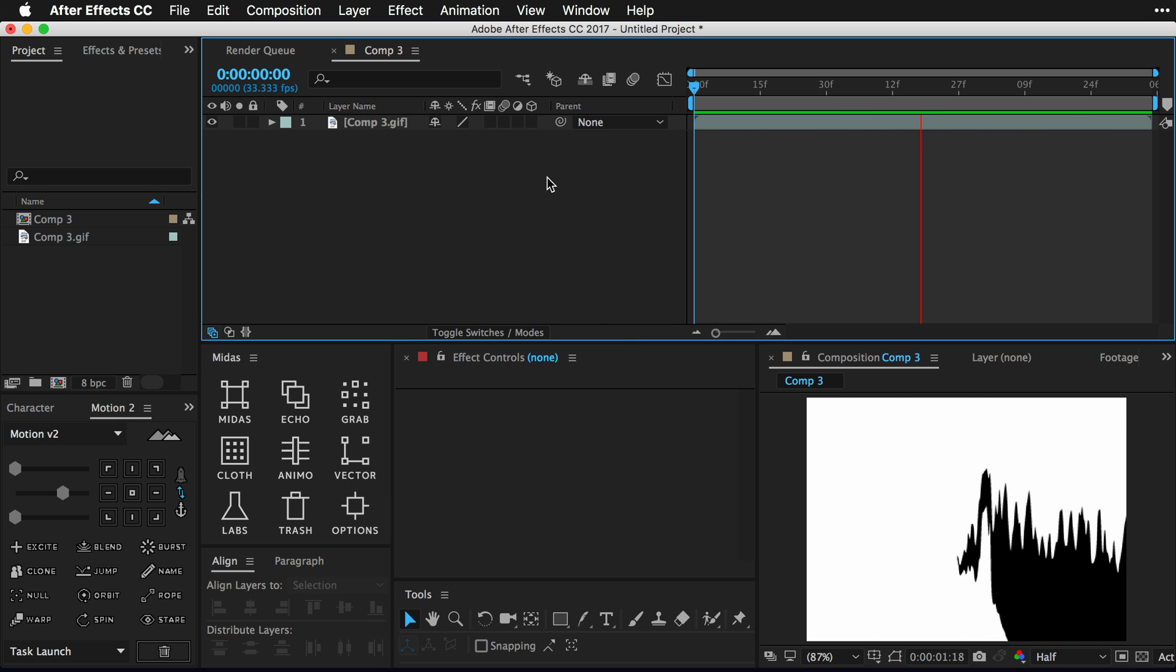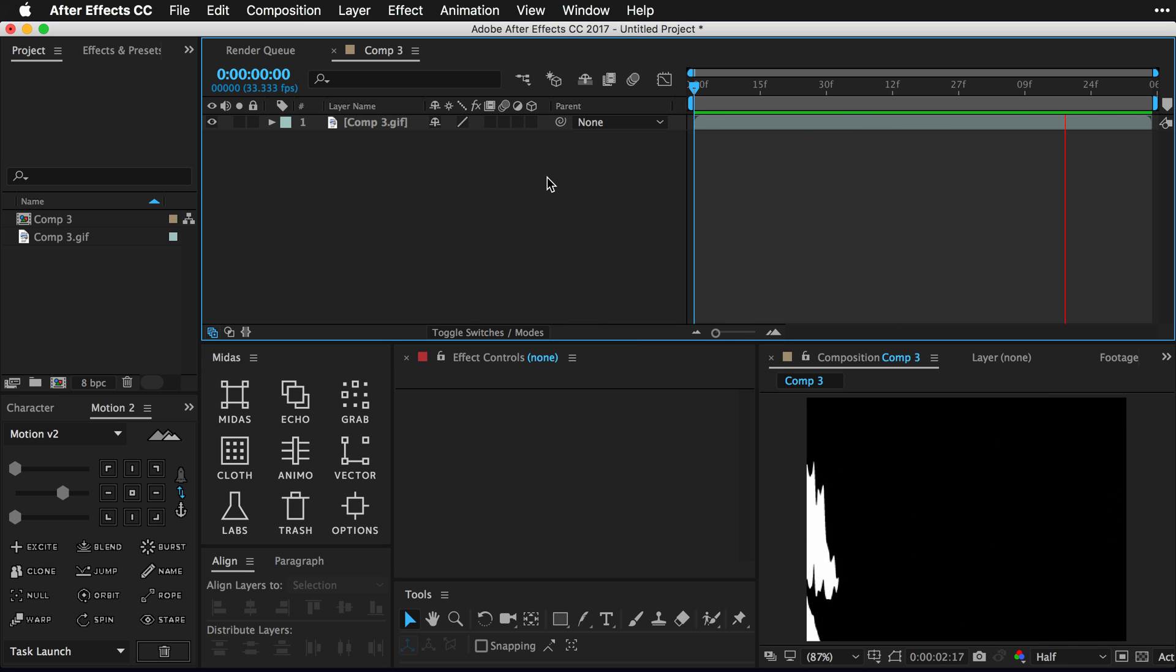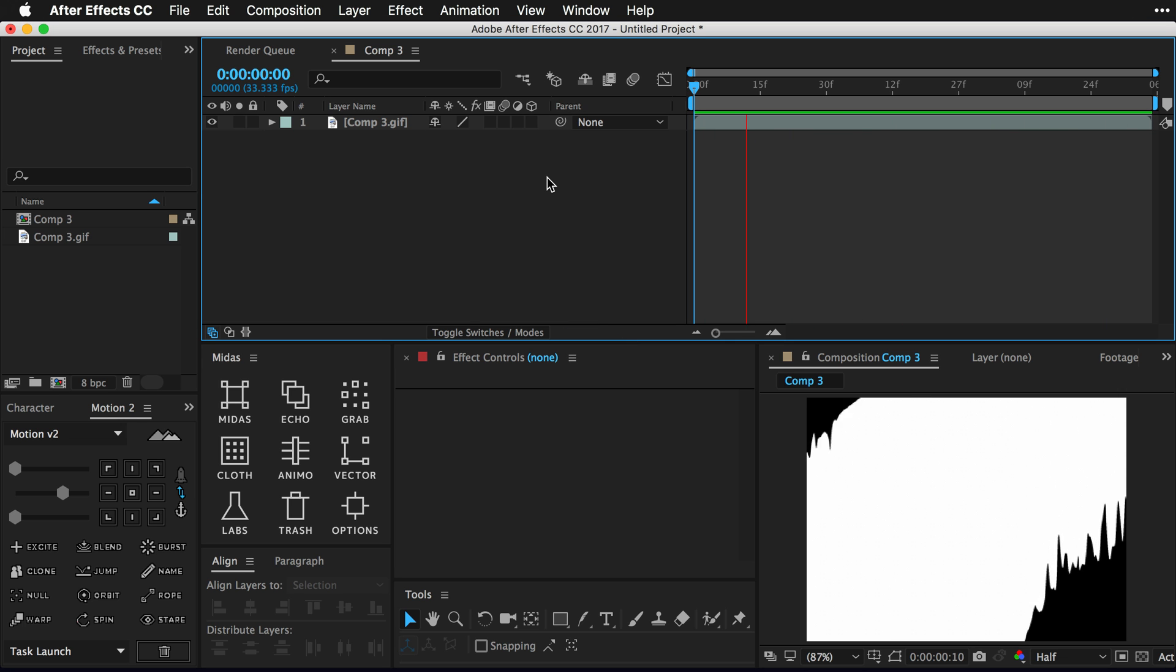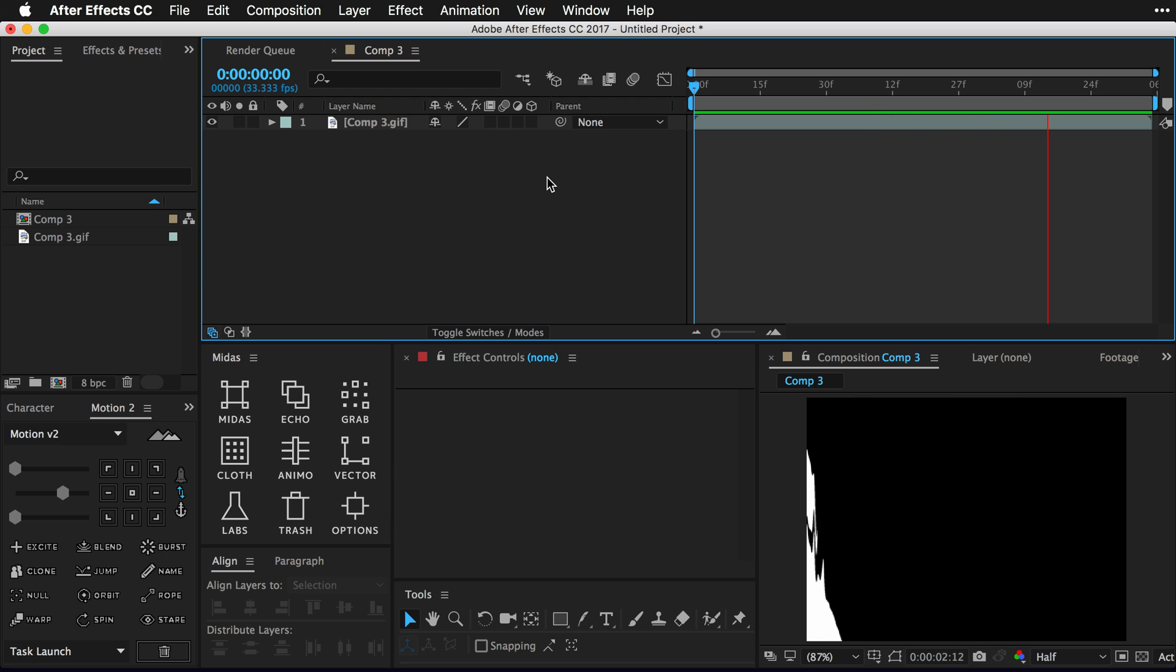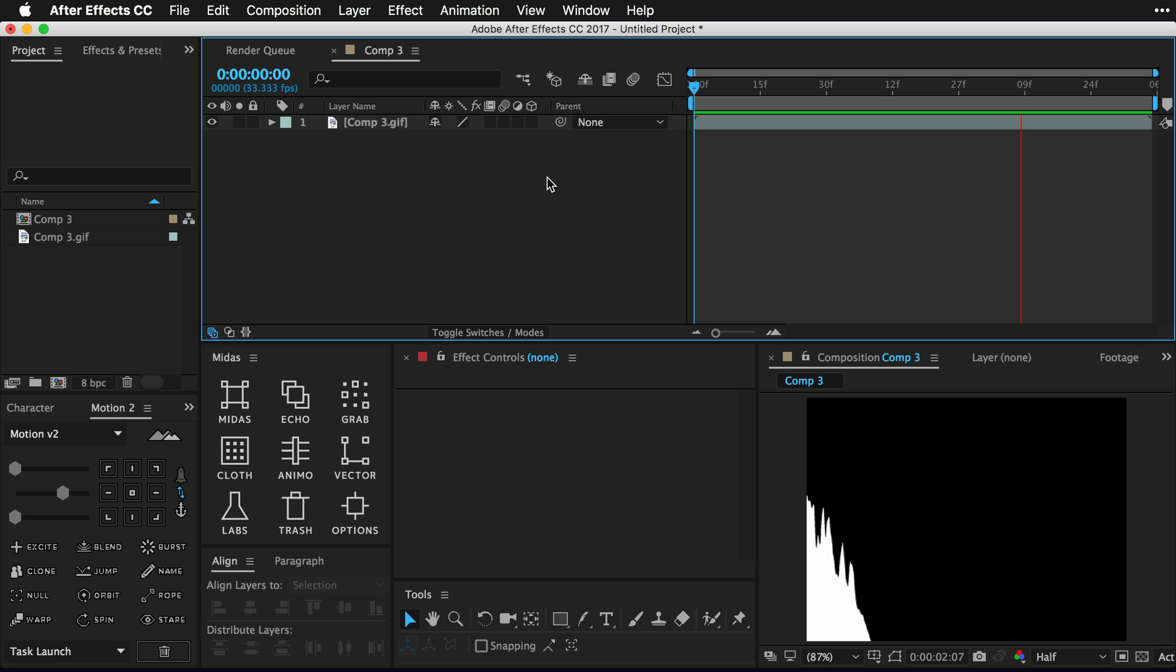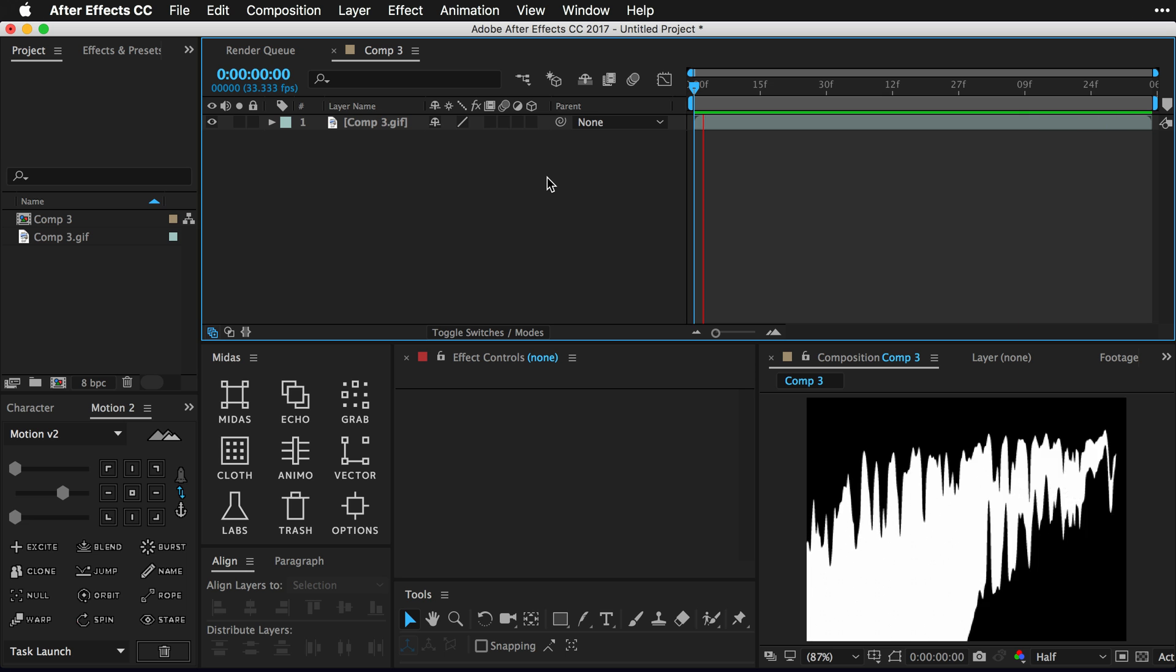Boom, what is up everybody, welcome back to Mount Mo graph. As always my name is Matt. In today's video we're gonna be taking a look at a kind of cool transition, like a luma matte or alpha matte.